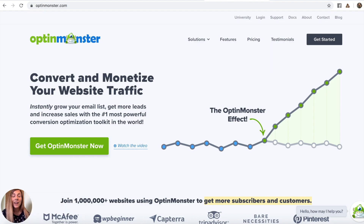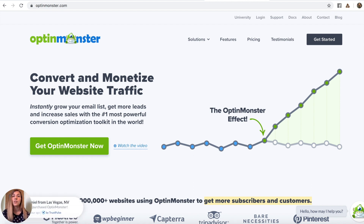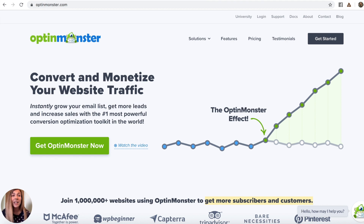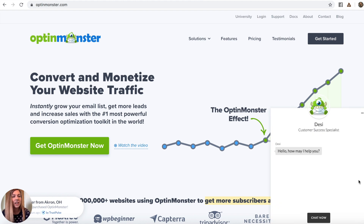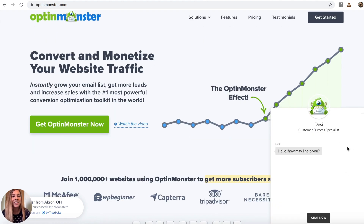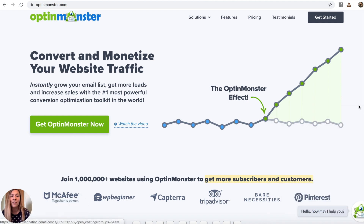So that's a quick demo of how quick, easy, and effective it is to use OptinMonster for your website campaigns. Again, this is the tool you need to convert and monetize your website traffic — basically, you want to turn those anonymous website visitors into happy paying customers, and OptinMonster is what you need to do that. I hope you enjoyed getting a little behind-the-scenes sneak peek into OptinMonster. If you have any questions, you can always reach out to us in live chat — our customer success specialists would love to help you out.